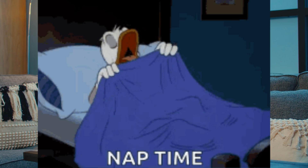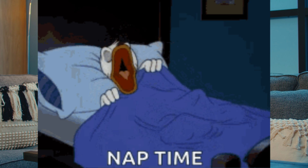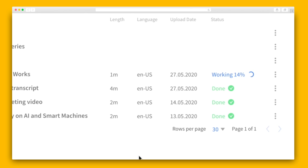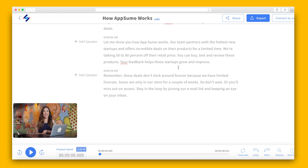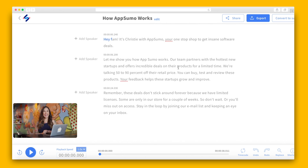Depending on the file size, while HappyScribe is hard at work, you can kick up your feet, grab a snack, or even take a power nap. In the case of our video, though, which is only a couple of minutes long, HappyScribe will have the transcript ready in a snap. See? All done. Let's check out the results.